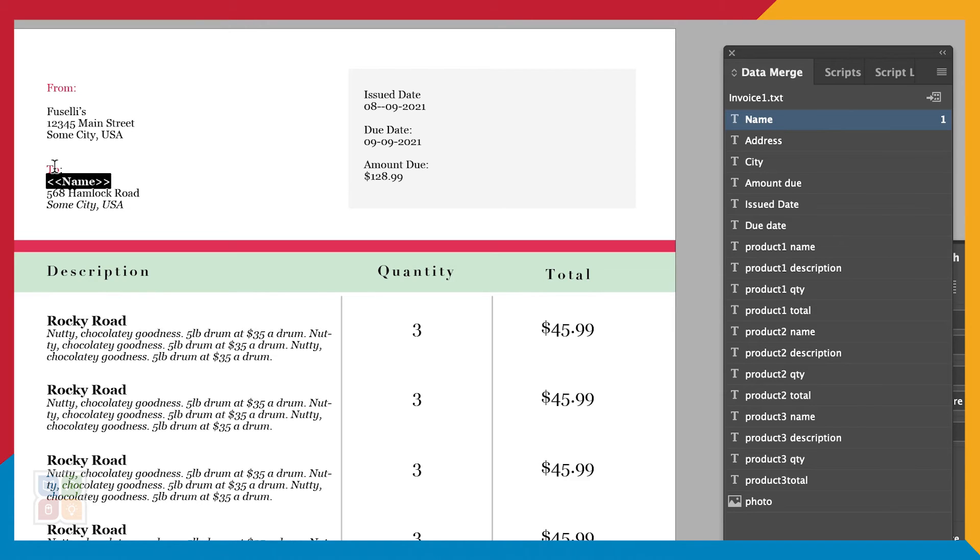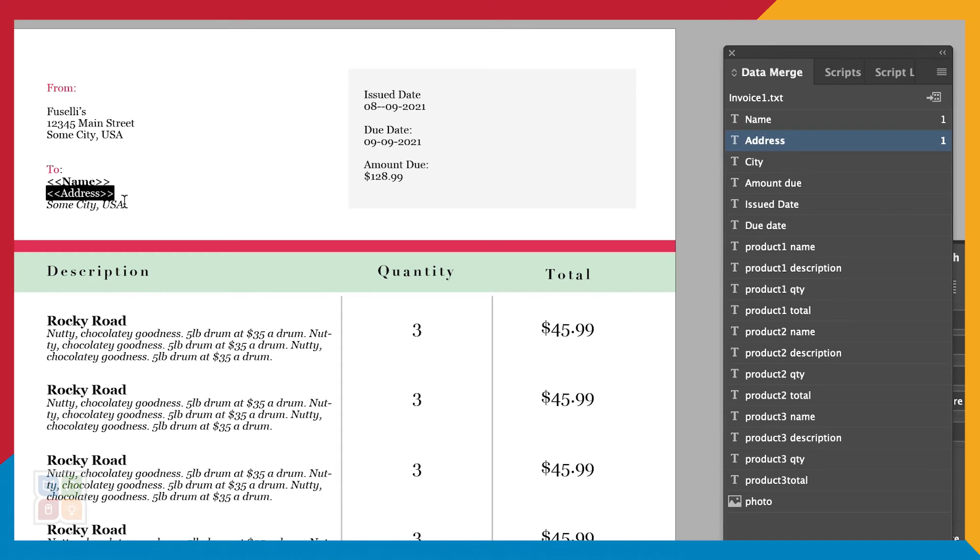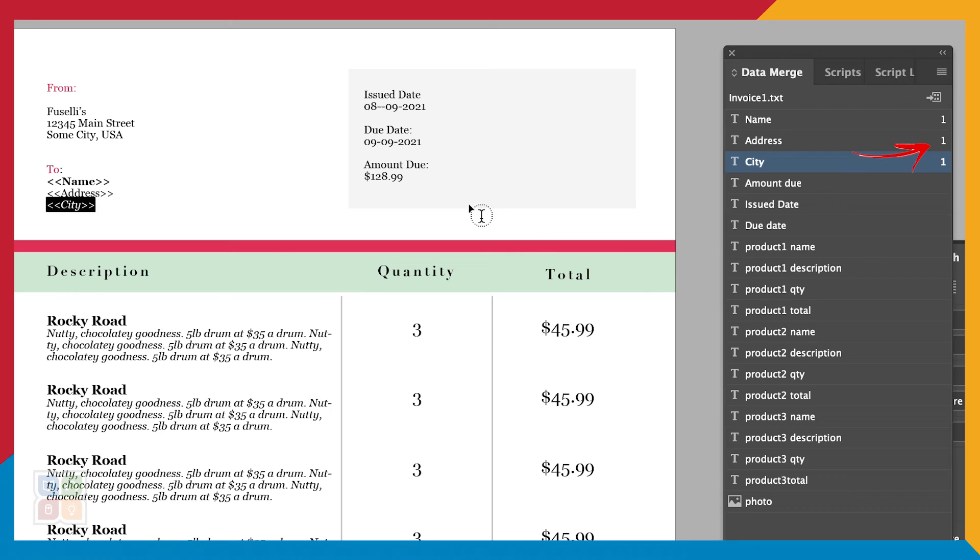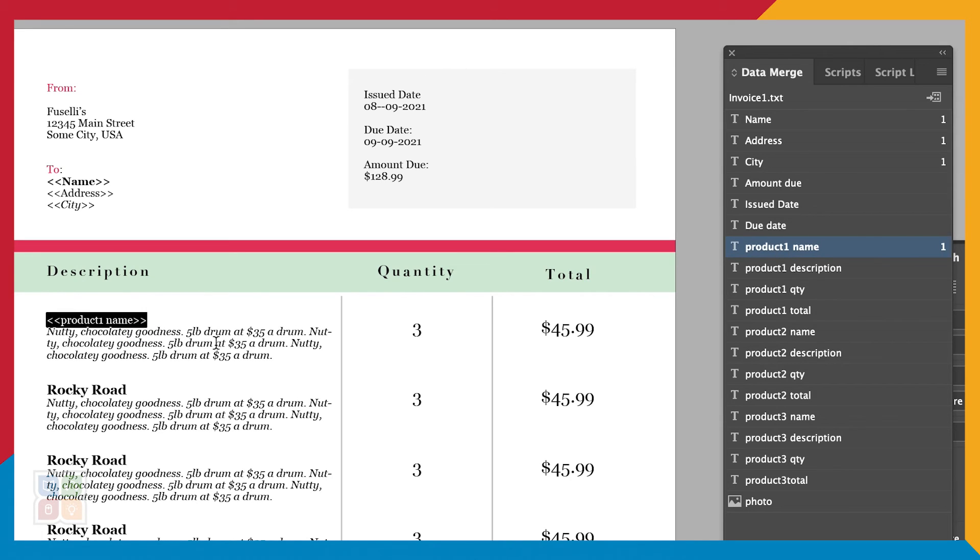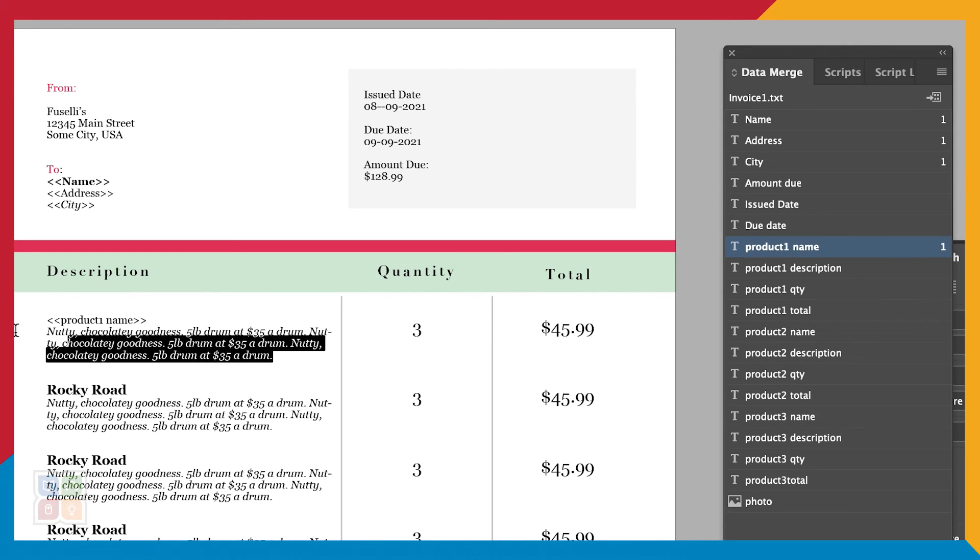It will replace our dummy name with the bracketed name of your field to indicate it is a placeholder. Additionally, InDesign will tell us how many instances of this field is in our document and on which pages they reside. Now let's do that for all of our fields.